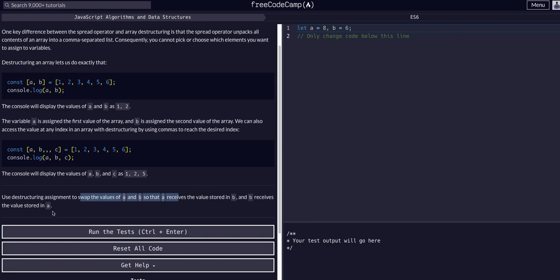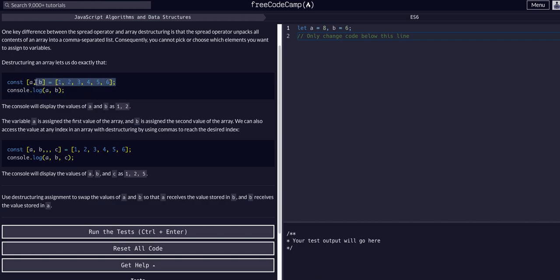This is not a great example of how to do this given that they just gave us these examples using an array. This could be done without using an array and without even destructuring. So this is not a great lesson in my opinion, but we're going to do it nonetheless.